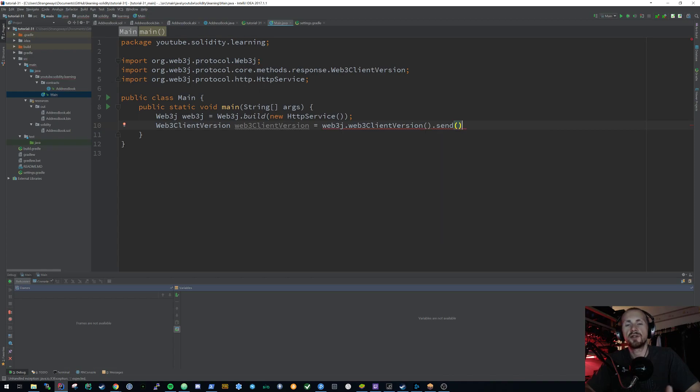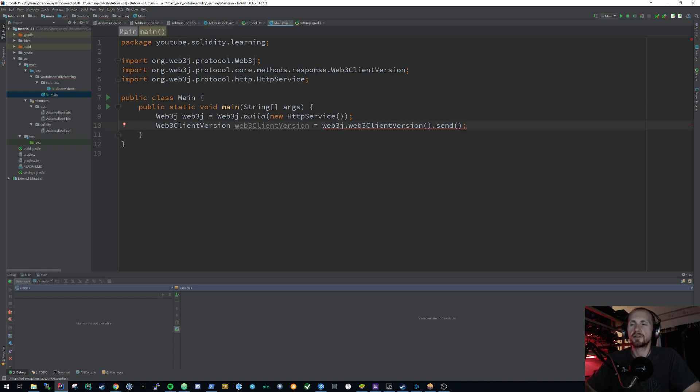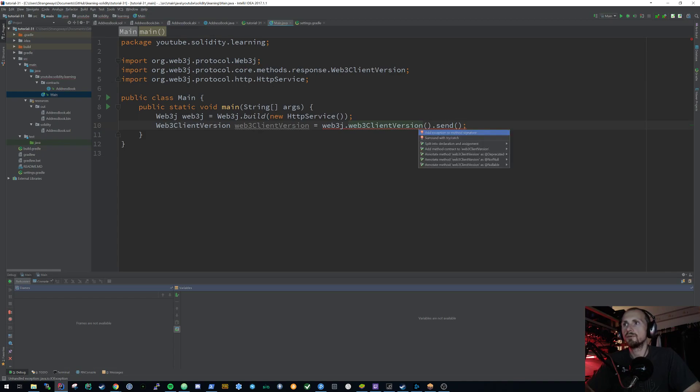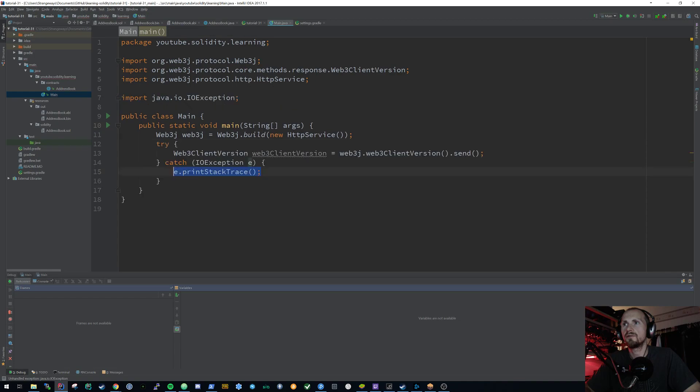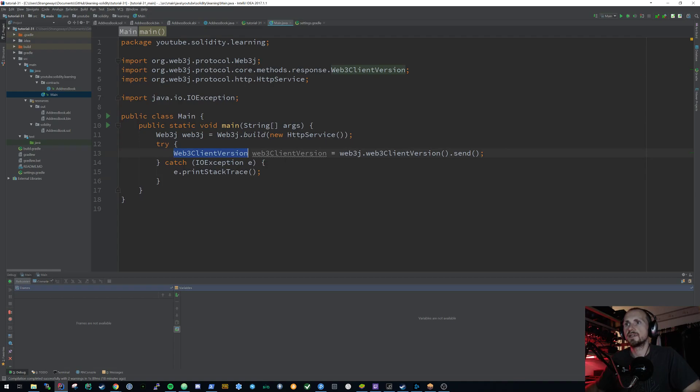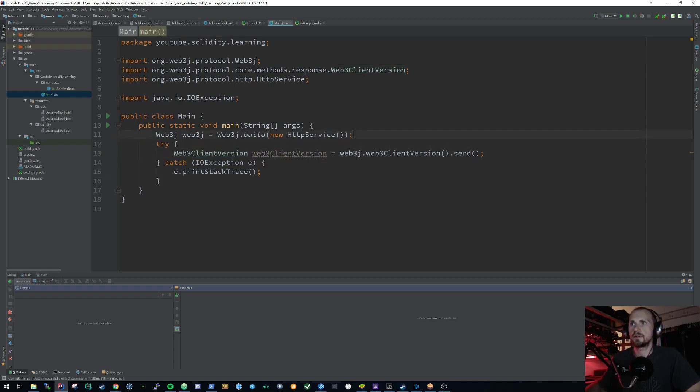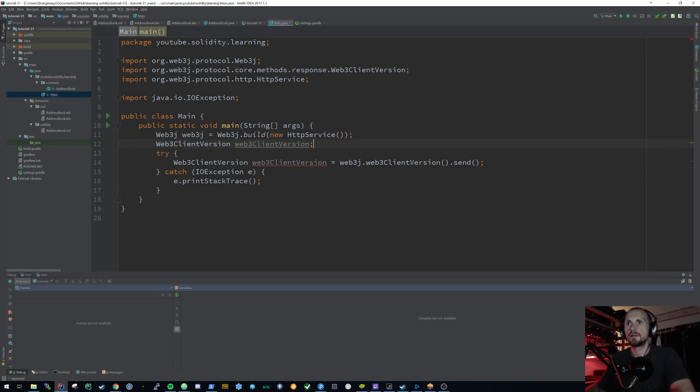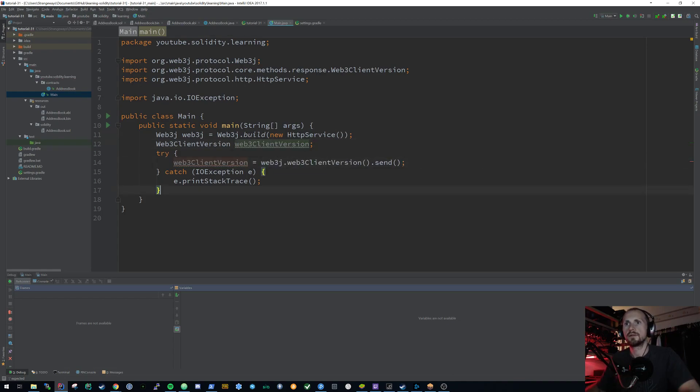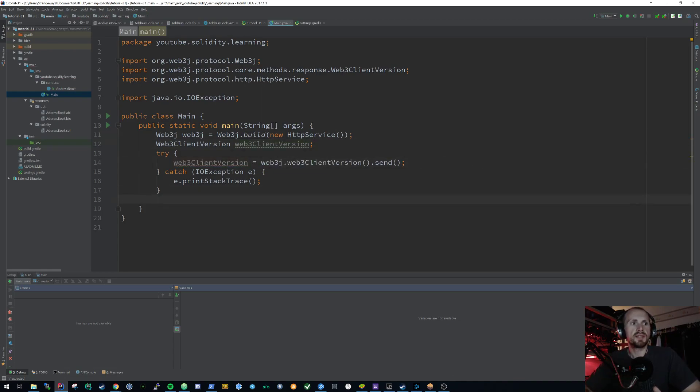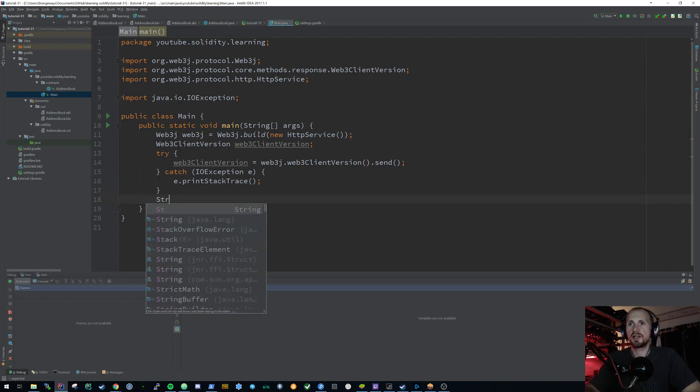So Web3J client version is equal to Web3J, and this is essentially the call that we're going to be making to the RPC. So we're going to state Web3J client version, and then we're simply going to say send. Because we're executing something or we're sending something to the RPC, we need to issue the send command. Now it's going to be throwing an exception. So what I'm going to do is I'm just going to surround that with a try catch. I could add it to the method signature, but for this I'm not going to.